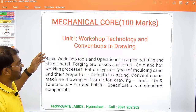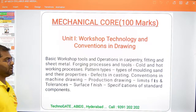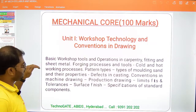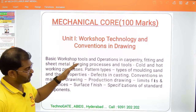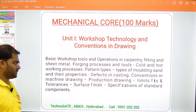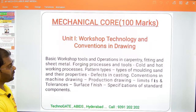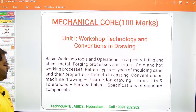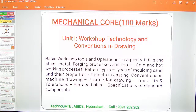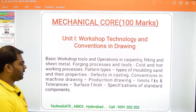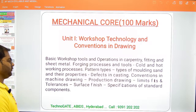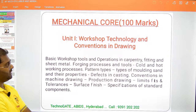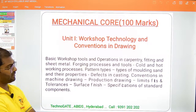Unit 1 is Workshop Technology and Conventions in Drawing. Here you will see basic workshop tools, operations in carpentry, fitting and sheet metal, foundry processes and tools, cold and hot forging processes, pattern types, casting concepts, types of molding sand and their properties, defects in casting, conventions in machine drawing, production drawing, limits, fits and tolerances, surface finish, and specifications of standard components.